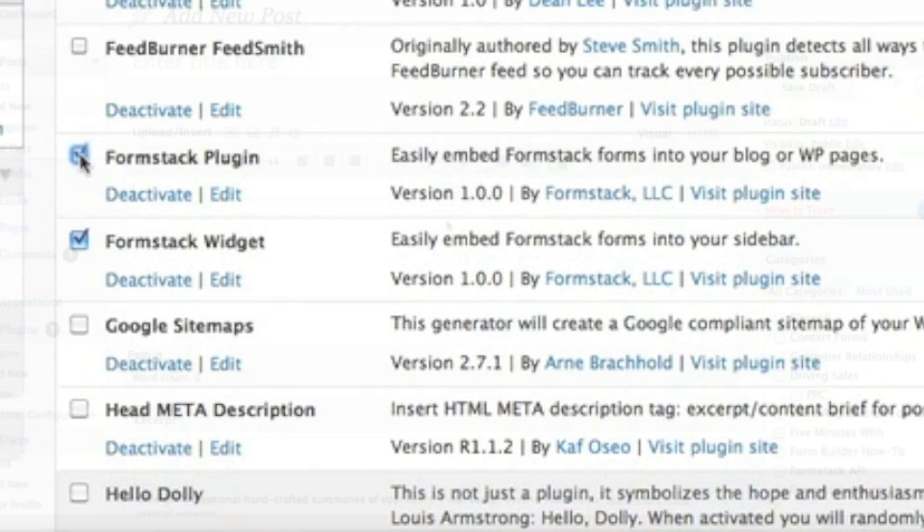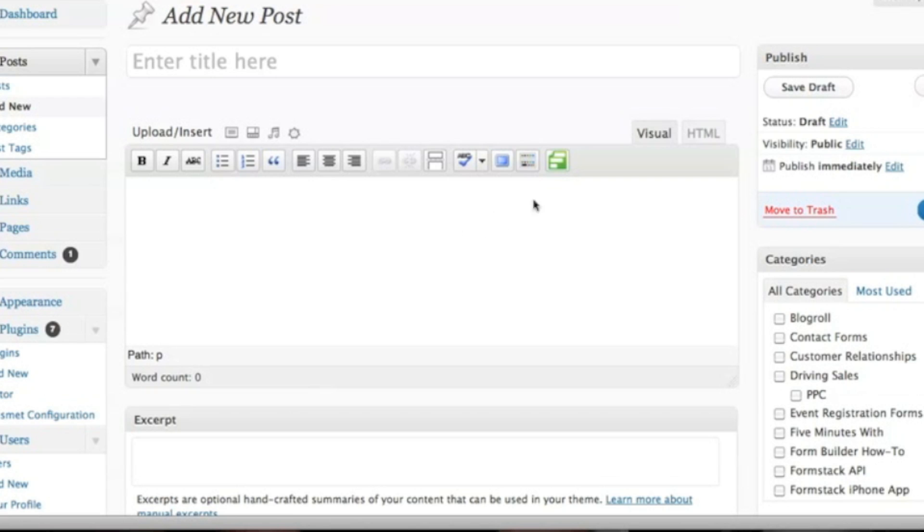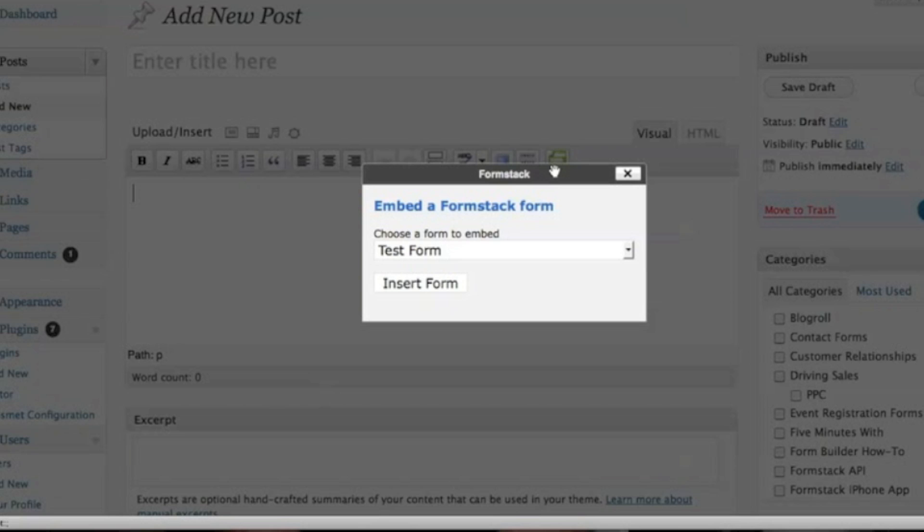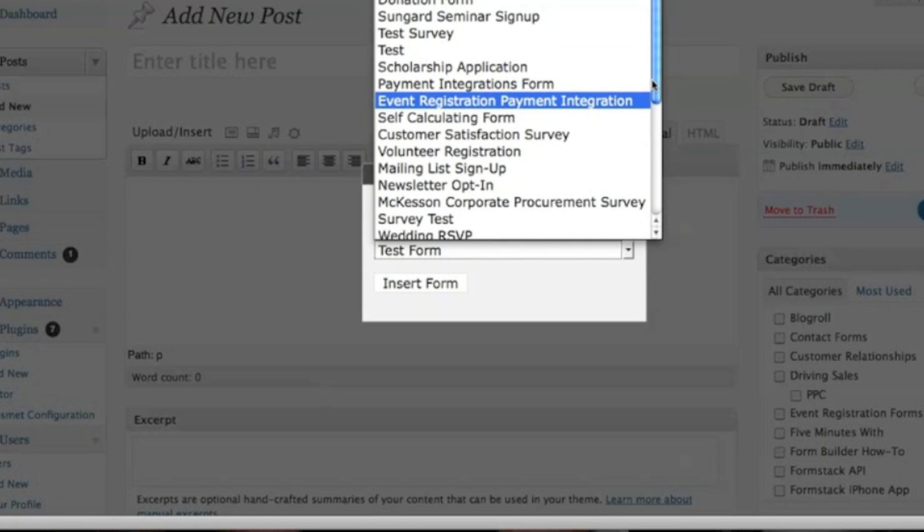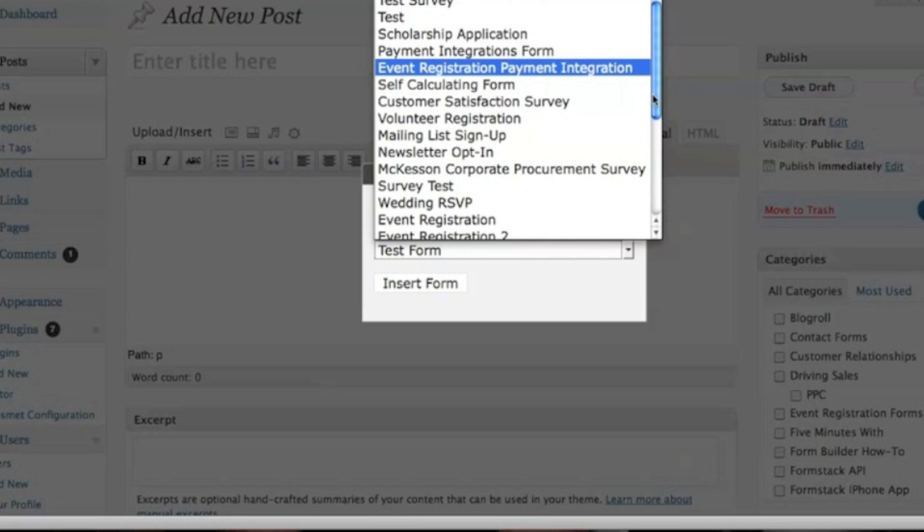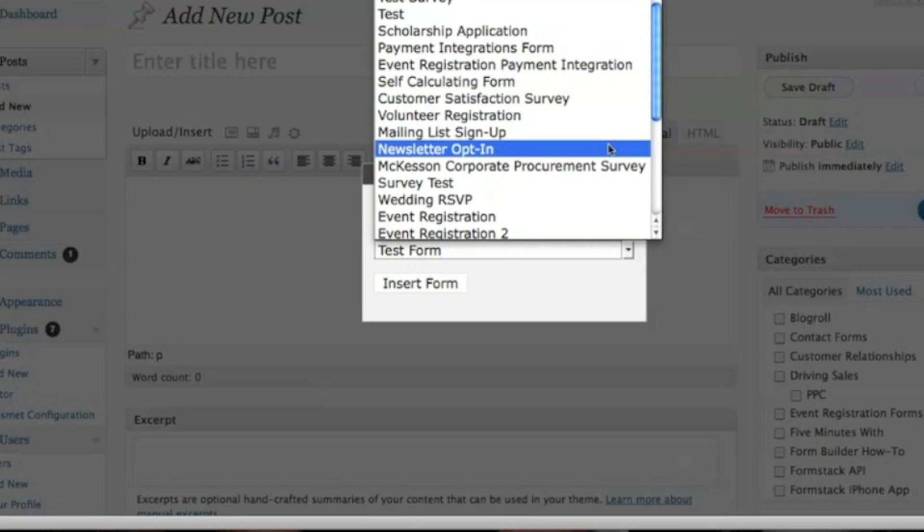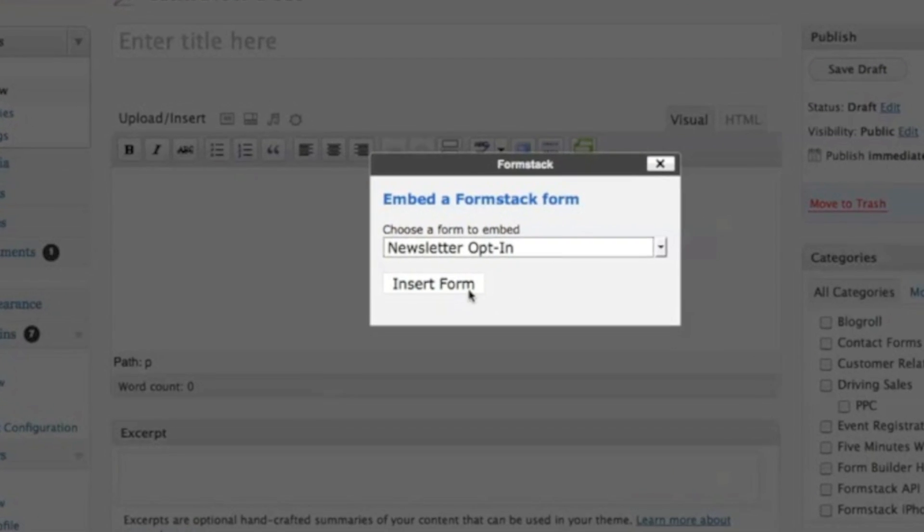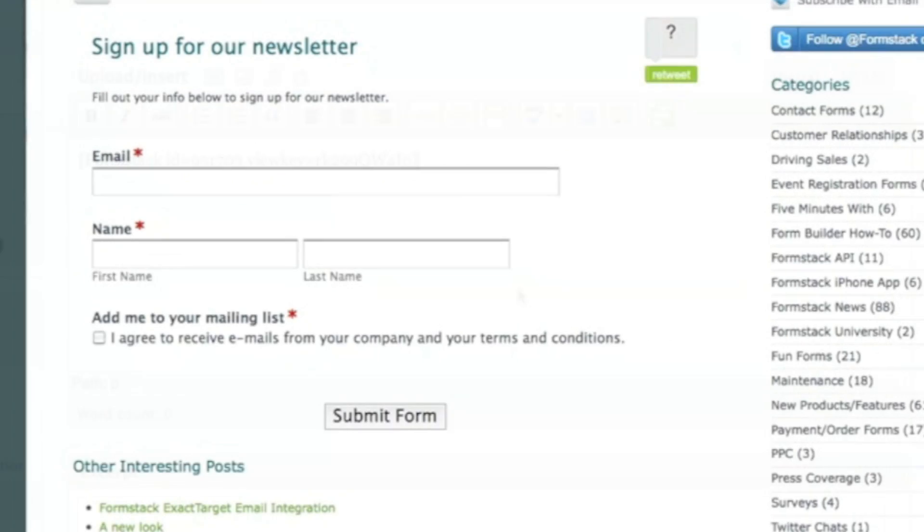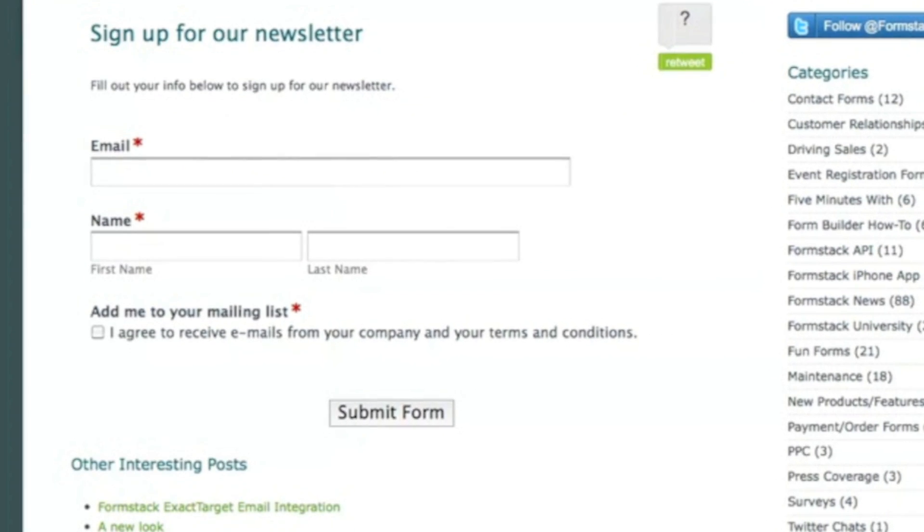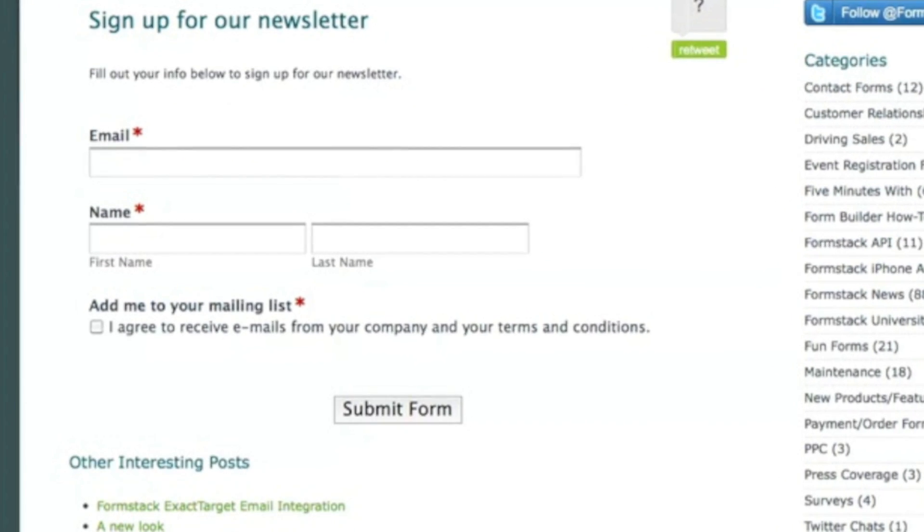The Formstack plugin adds a button to the TinyMCE editor and allows you to select one of your Formstack forms to embed. Once you select a form, a shortcode will be inserted into the editor which will display your form once your page or post is rendered.